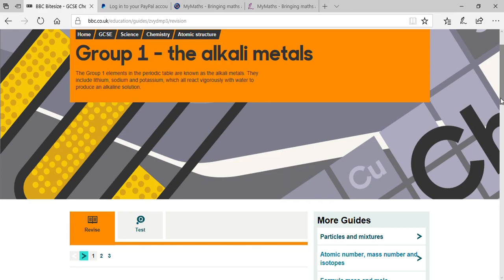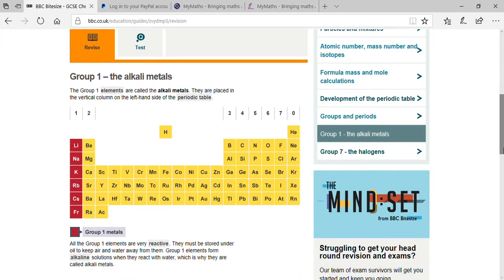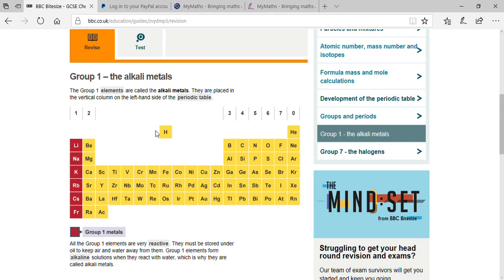Looking at the periodic table on your screen: as I explained in your previous class, if we compress the transition elements, you will see eight groups — first, second, third, fourth, fifth, sixth, seventh, and zero/eighth group. Hydrogen is independent in the periodic table.